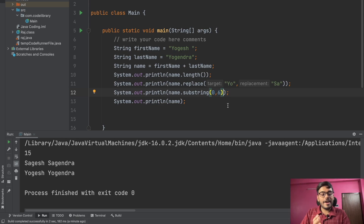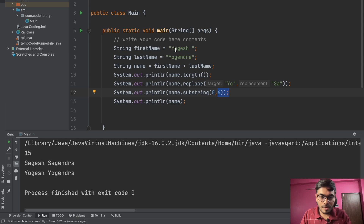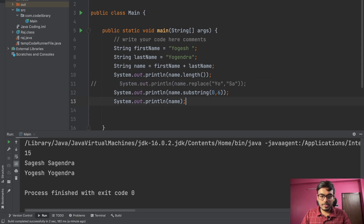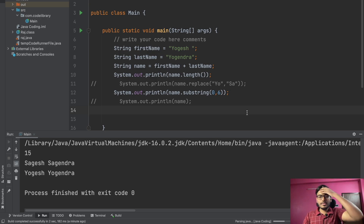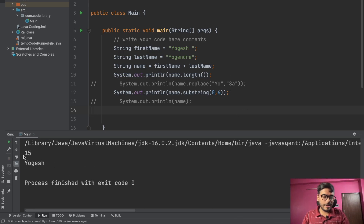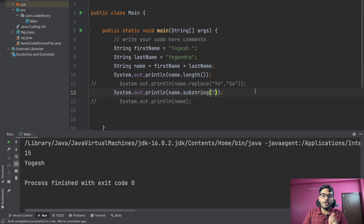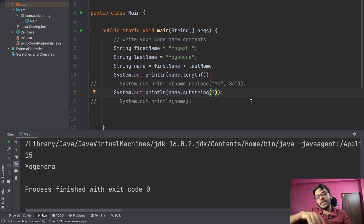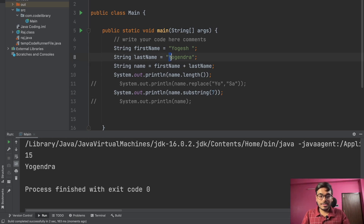The first index is inclusive and the ending index is exclusive. So if I write six, the information up to index five will be captured. 'Yogesh' is at positions zero through five, 'h' is at five, and the space is at six. So by writing six we get up to 'h'. Let's print and we get only 'Yogesh'. If we want 'Yogendra', start from seven and leave the end parameter, which goes to the last character — so from index seven till the end we get 'Yogendra'.